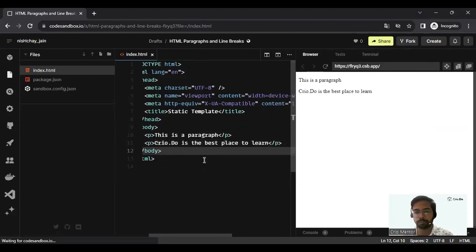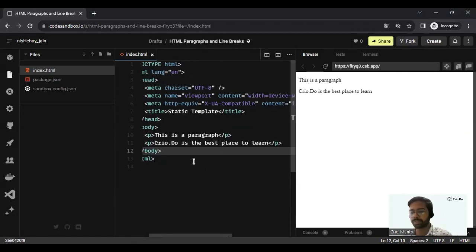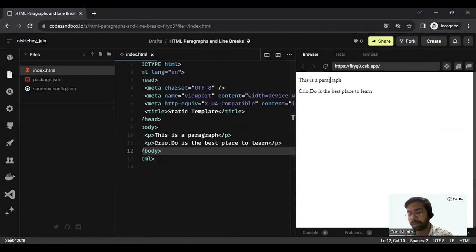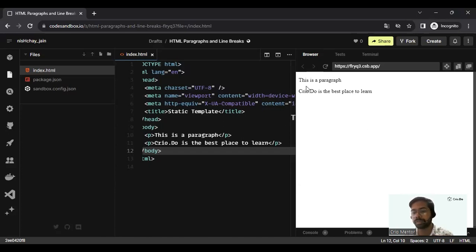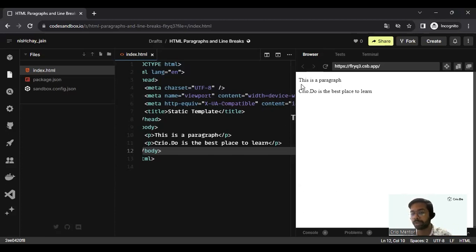Let's first see what is the output of this kind of scenario. As you can see, both the paragraphs which contain the content 'this is a paragraph' and 'Cryo.2 is the best place to learn' are coming under separate lines, and there is a vertical spacing between them. It's not just one after the other; there is a vertical spacing between both of these lines.